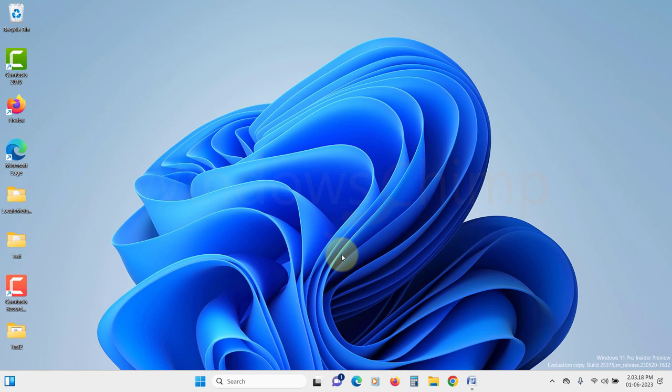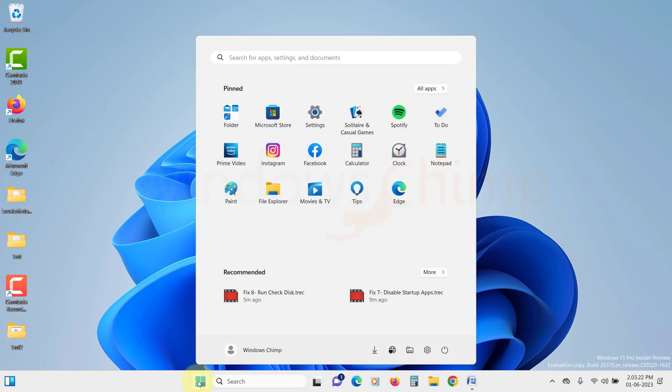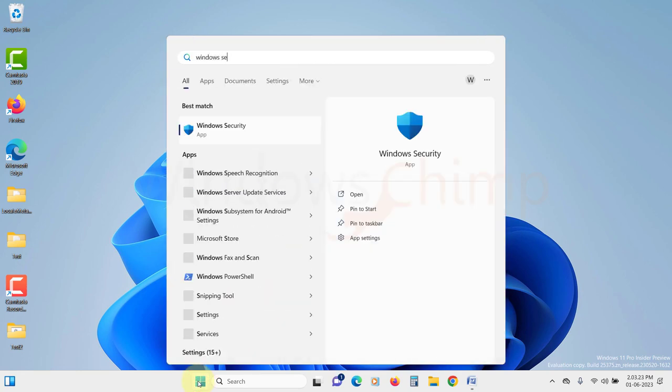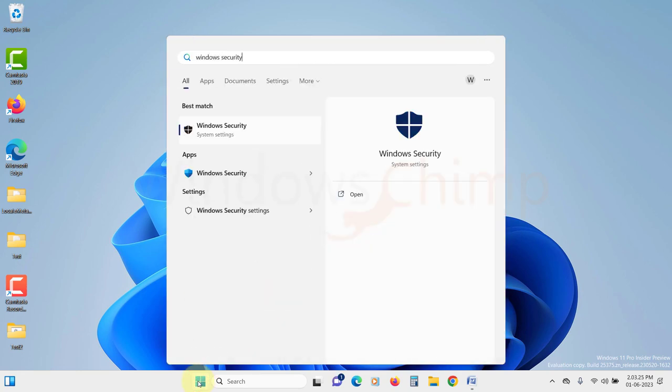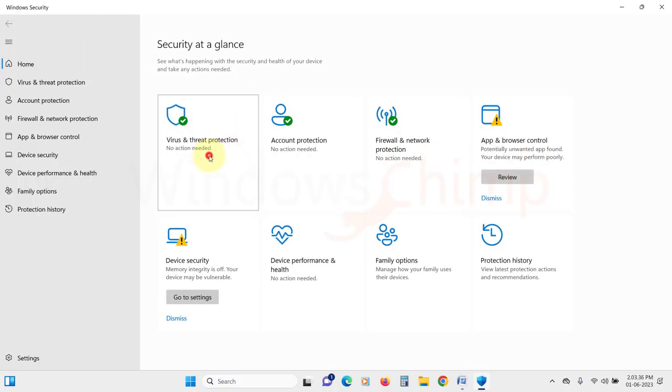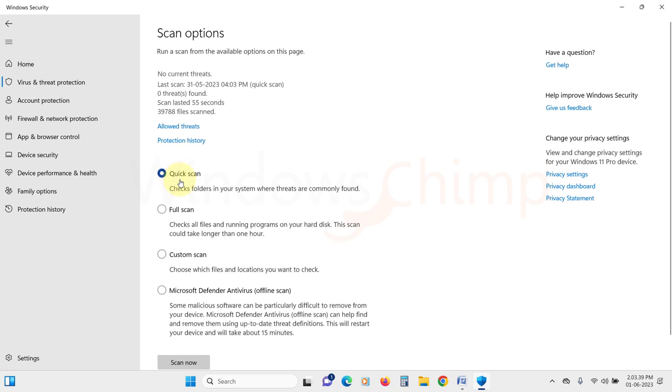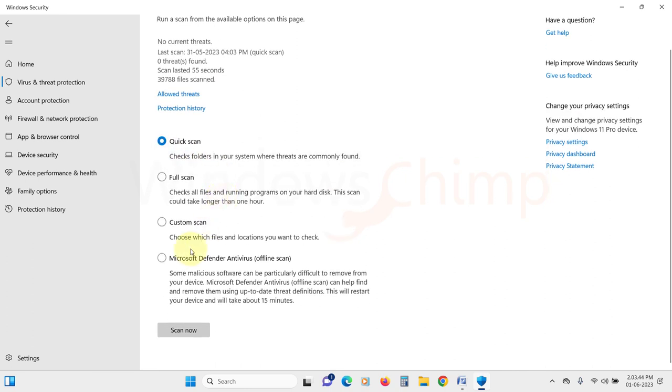It is pretty good at detecting stubborn malware. To run it, click on the start menu. Search for Windows Security. Click on virus and threat protection. Then here, click on scan options. Select Microsoft Defender Antivirus offline scan. Then click on scan now. Then restart your device and offline scan will check your device for malware.